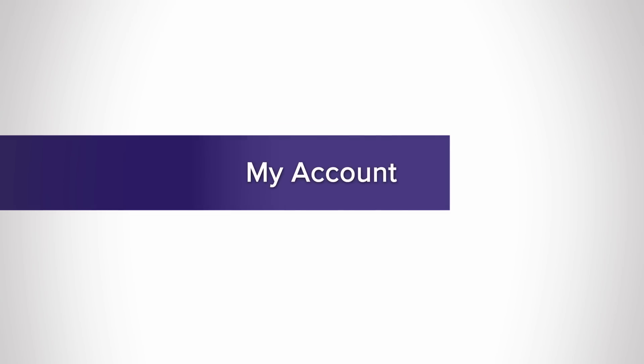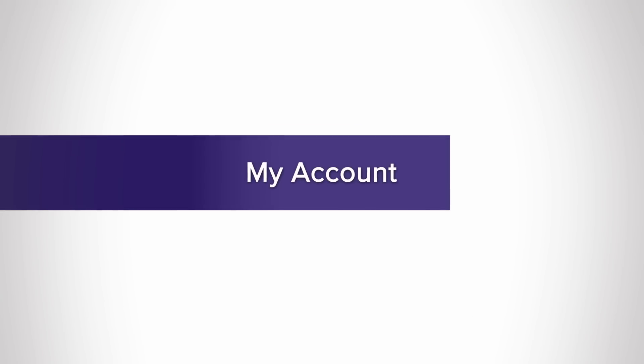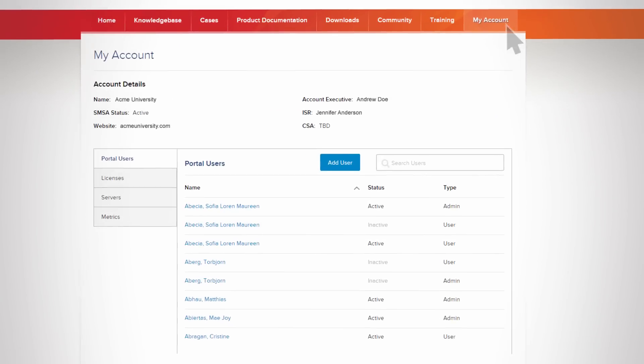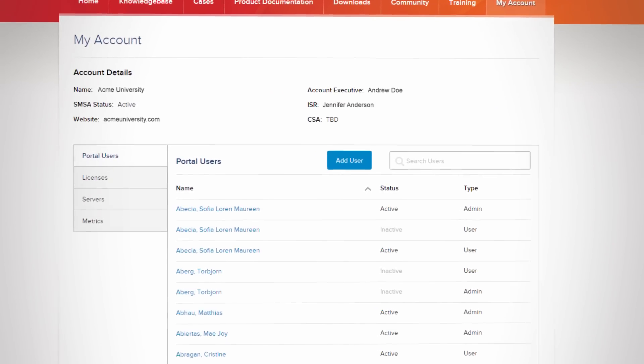Last but not least, the My Account feature gives you a place to manage users, licenses, and servers for your account, simply and securely.